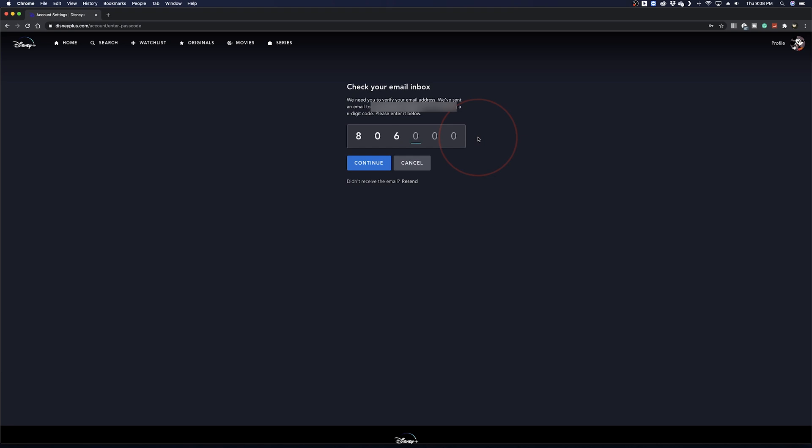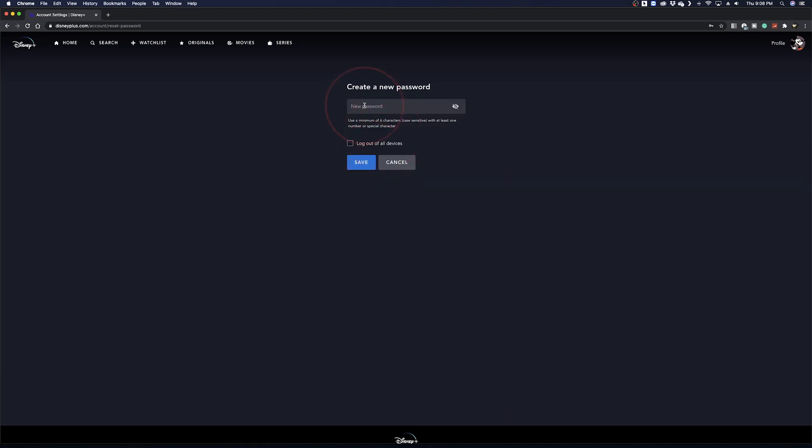It will email you the six digit code that you can again enter in here and then put in your new password.